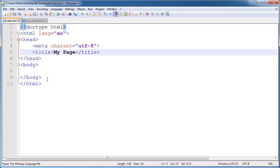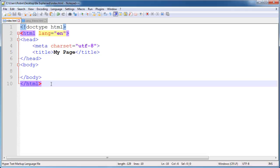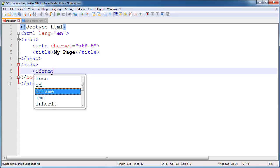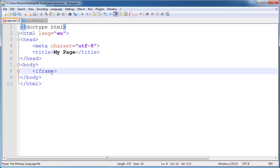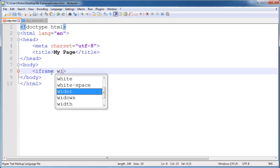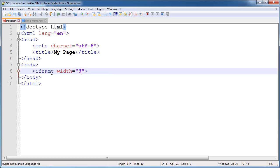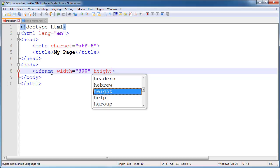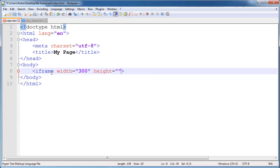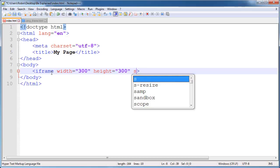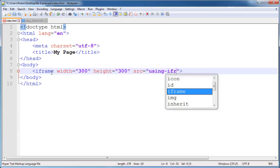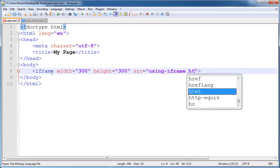And in index file we are going to create an iframe. Let's go ahead and type this. We will say iframe and we will set the width to 300 and we will set the height to 300 as well so we have a square box. And then we need to set the source attribute to HTML document that we just created which is called using_iframe.html.